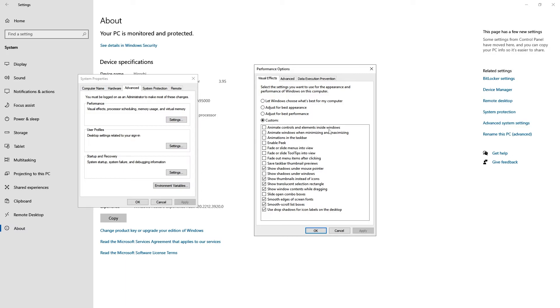Make sure you check that option so that this library can work. If we check this option 'Animate controls and elements inside windows' and apply.